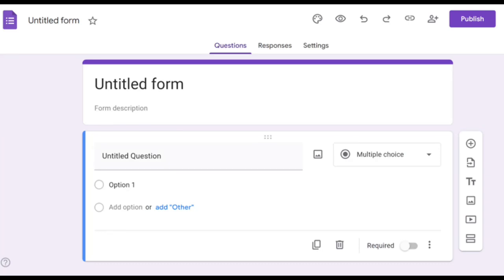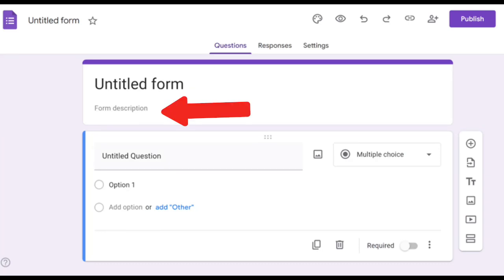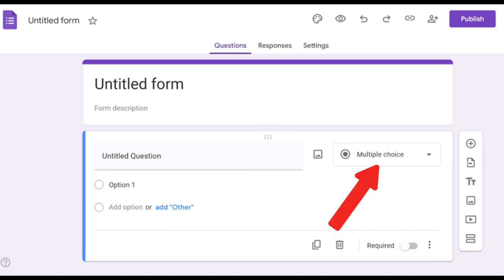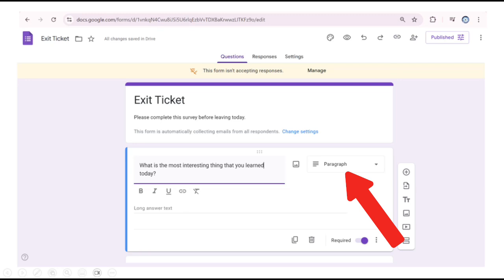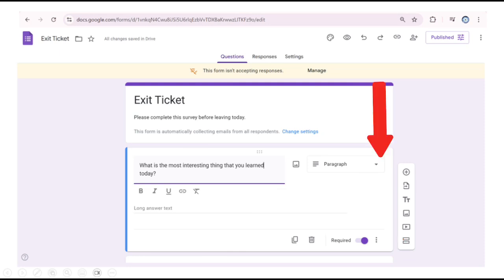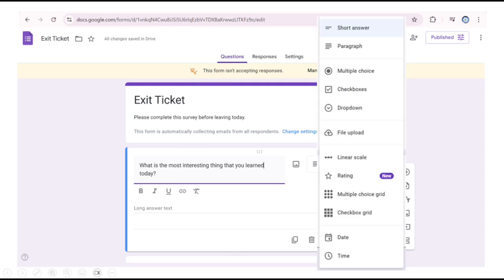Once we have a blank form open, we just need to type a title, type a short description, and add a question. Google Forms default to a multiple-choice type of question, but once we start typing our question, Google will suggest the question type, which affects how the question can be answered. Our question asked about the most interesting thing that the participant learned in our presentation. Google automatically suggests the question type of paragraph. Paragraph means that the participants will have a lot of space to answer. We can click on the tools arrow to change the question type as well.